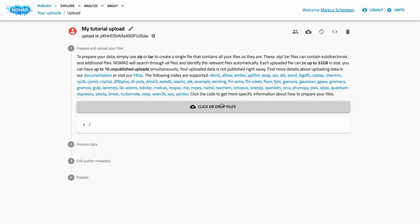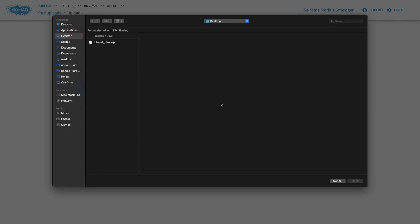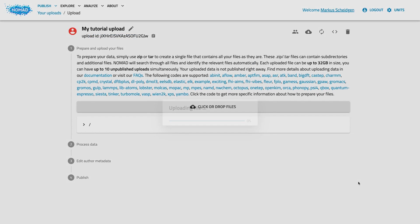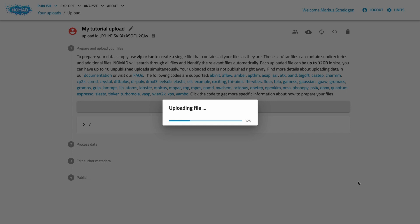Now let's upload some files. In the video description you'll find some example data that you can use, but of course feel encouraged to use your own data. On top of the dropbox you see a list of supported file formats. You can drag files to this box or simply click on it to open the file selection dialog of your browser. You can upload individual files, or if you have a zip or tar.gz file, you can upload a full directory structure in one go. NOMAD will extract all archive files automatically. You can use this repeatedly to successively build your upload. In future NOMAD versions we will expand this functionality and also allow you to delete and move files.